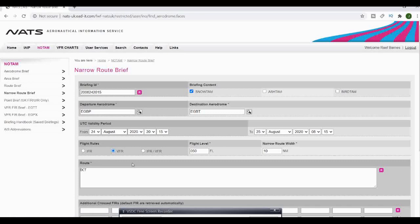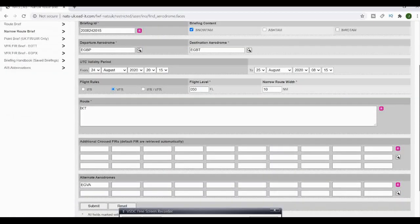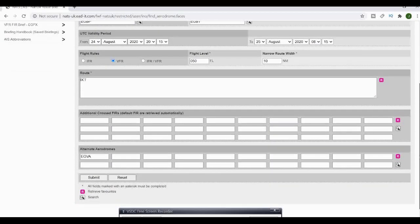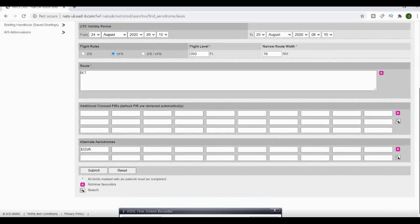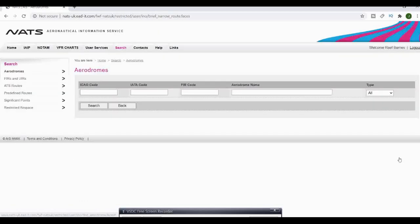We'll want to know what's happening at Fairford as well because Fairford sometimes takes over Kemble's airspace as Class Delta if they have an air show or military stuff going on. Then we'll search other aerodromes and airports along our route.